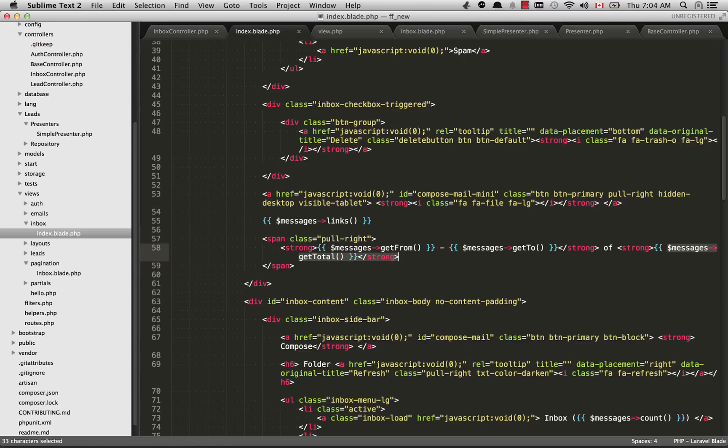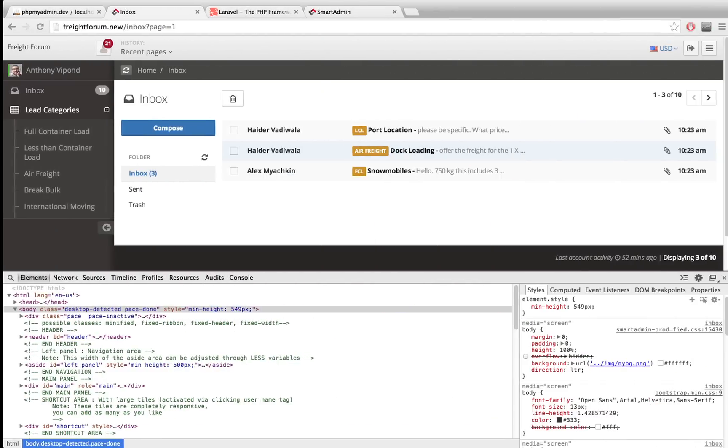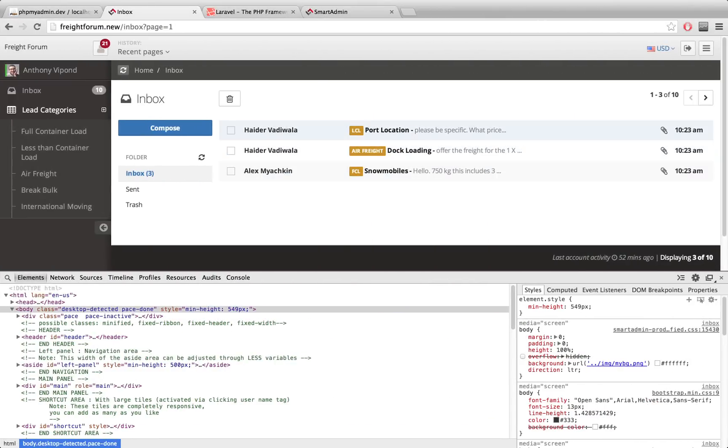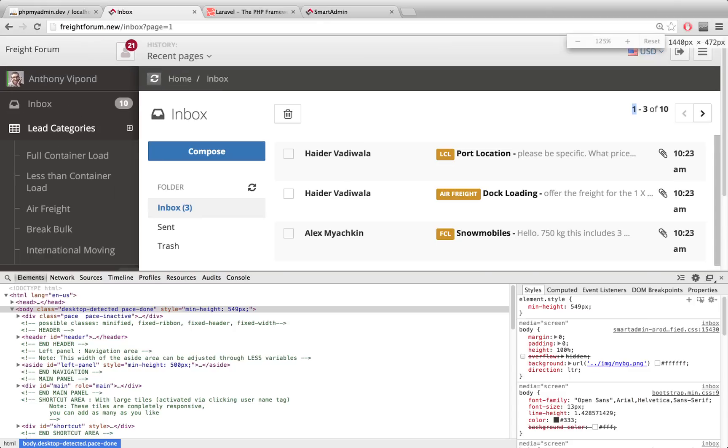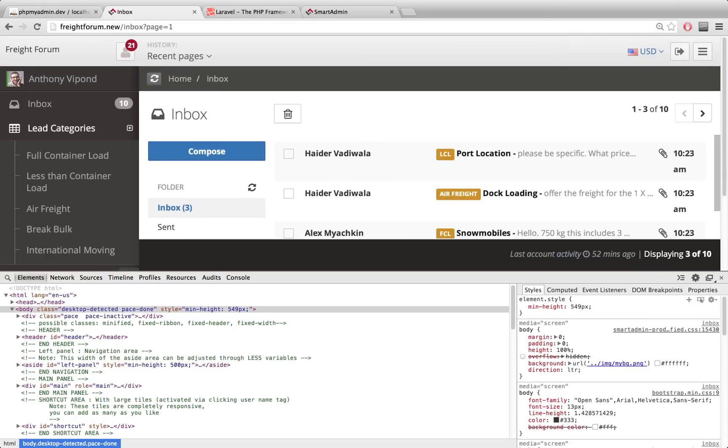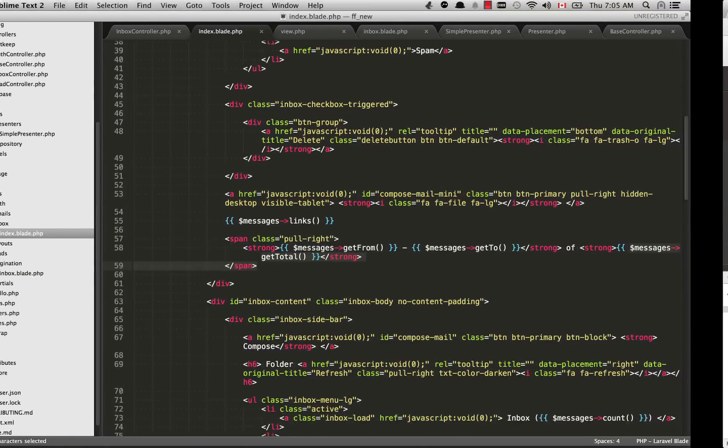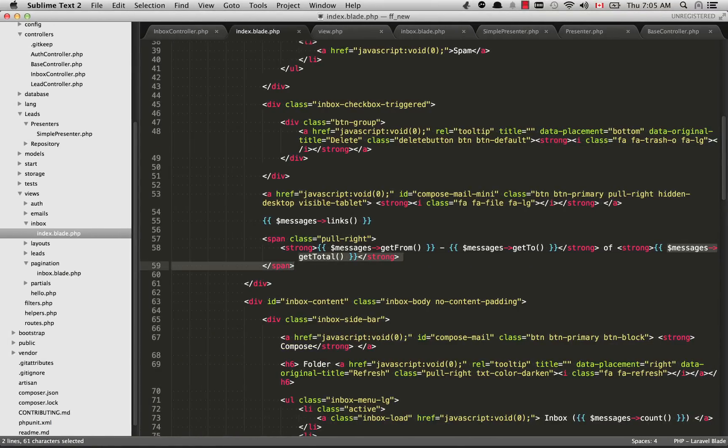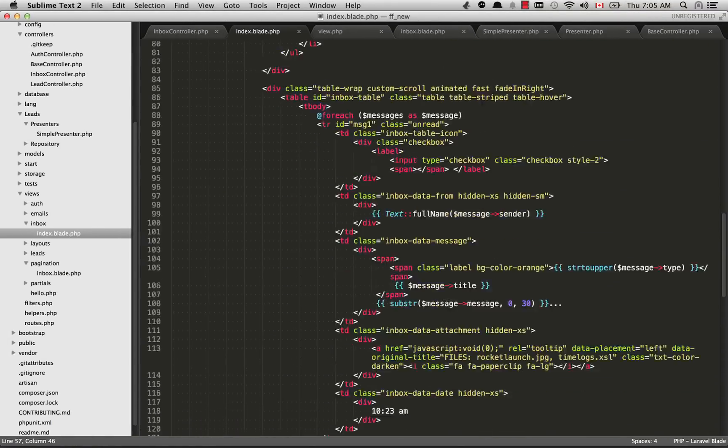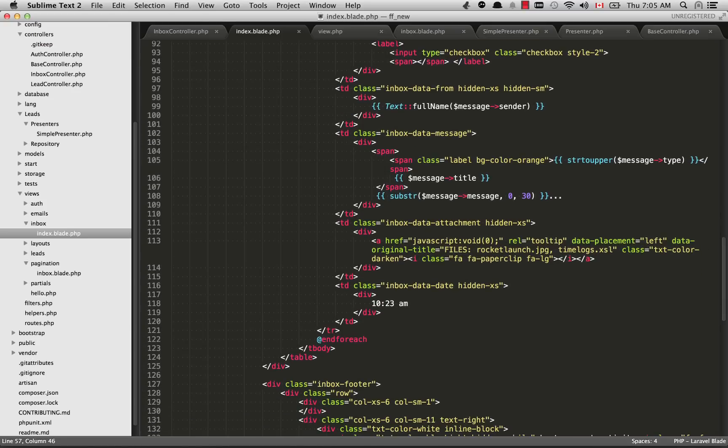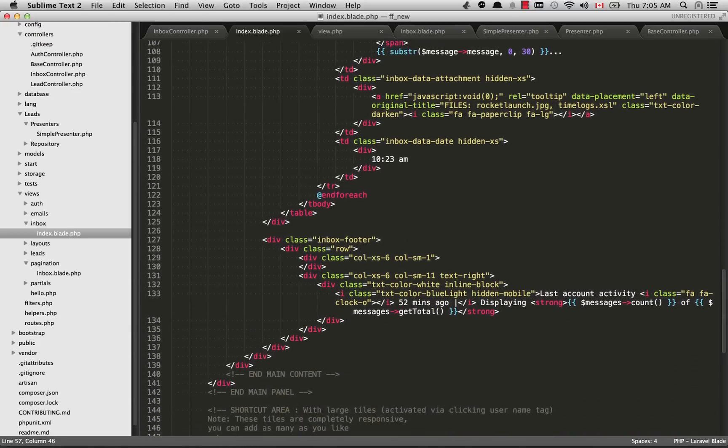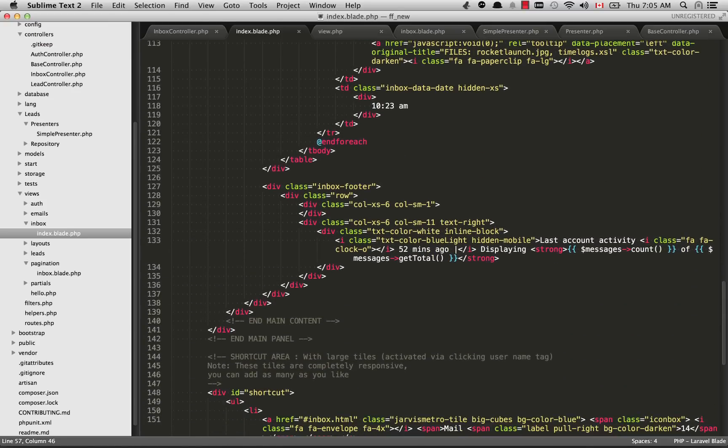You'll see inside these strong tags we have messages->getFrom and then getTo of how many messages? Of messages->getTotal. If I go back over to the HTML here, you'll see getFrom now is the one. GetFrom is the one, getTo is the three, and getTotal is ten. If you see at the bottom here, this displaying three of ten, this one is actually count. You'll see down here we have displaying messages->count of messages->getTotal.